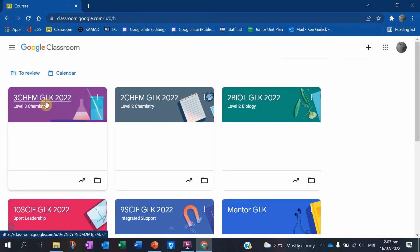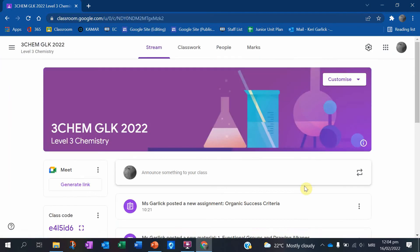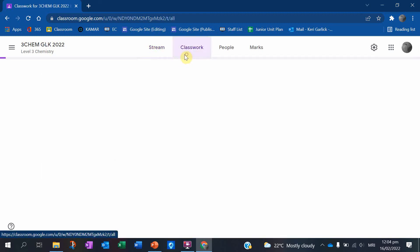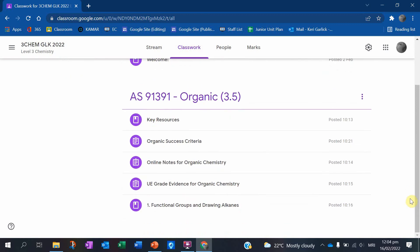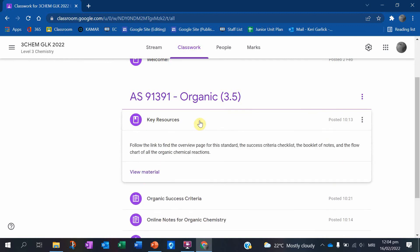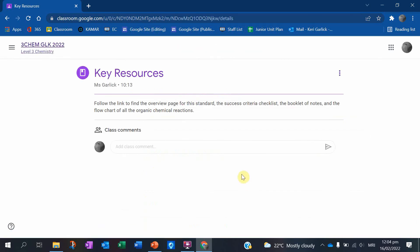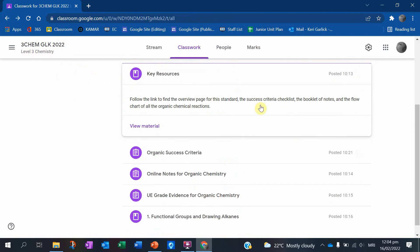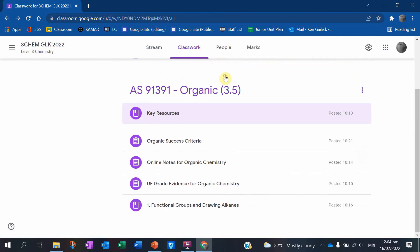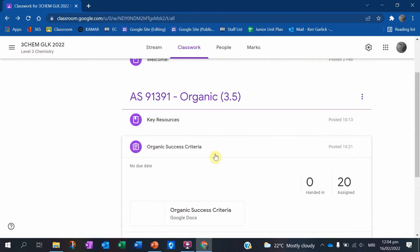So here's our Google Classroom page. I personally like to go under classwork because classwork is a lot easier to find things. I've started a topic for organic chemistry, and there are several things that I've posted for you guys already. The first thing is the key resources. So that is basically everything that I've handed out so far. I've also done a digital copy of the success criteria. So I want to give you guys flexibility.